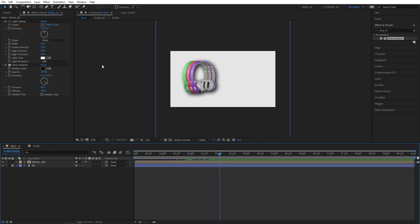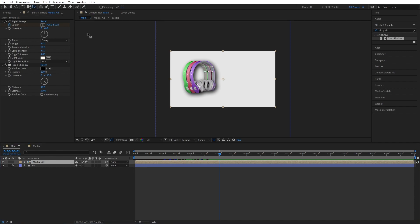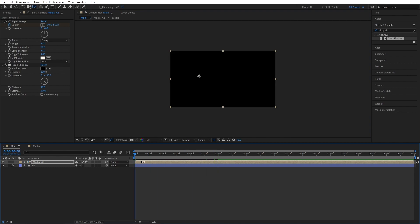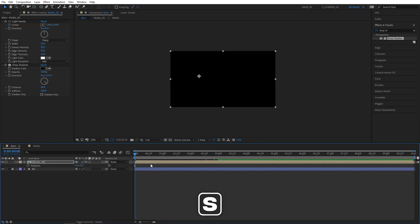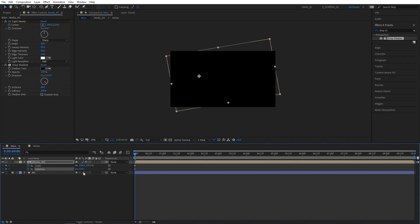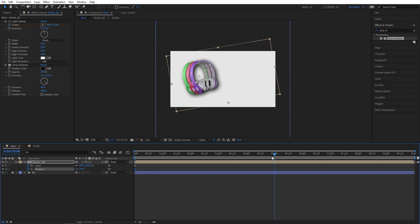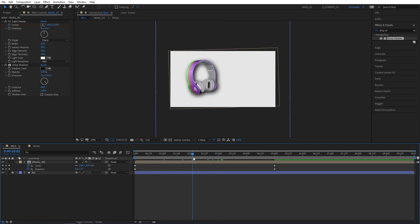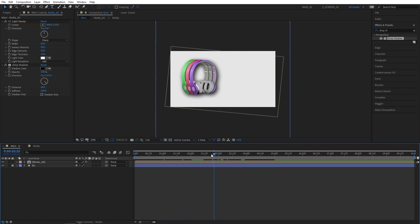Then select the Media All composition, select the Pan Behind tool and place the anchor point roughly in the centre of the product. Move to the beginning of the timeline, switch back to the Selection tool, press R, then hold Shift and press S to bring up both rotation and scale properties and create keyframes for both. Set Rotation to minus 10, go to 5 seconds and set Scale to 110% and Rotation to positive 10 degrees. That way the products will constantly animate rather than being static.